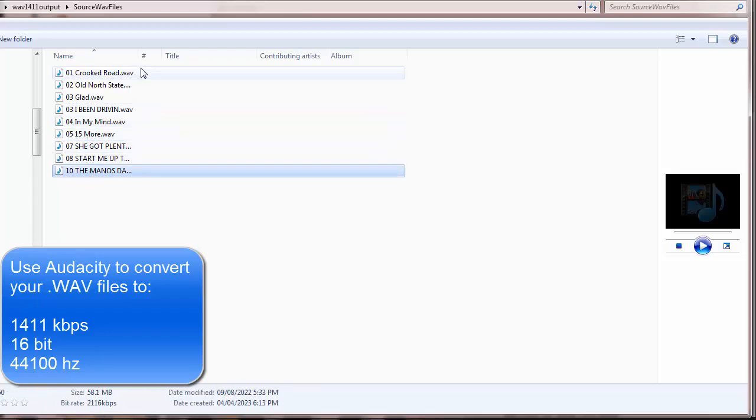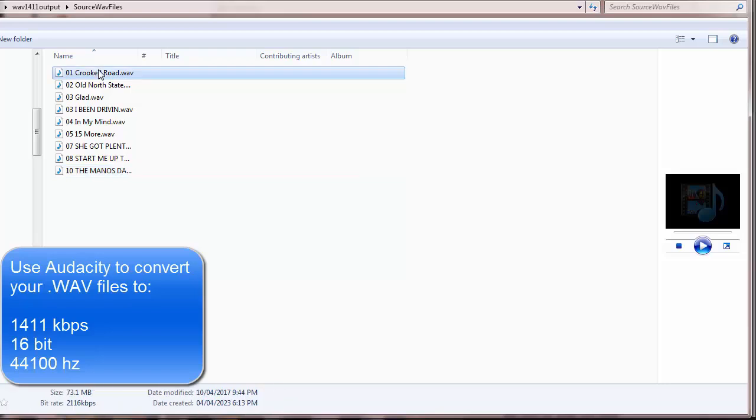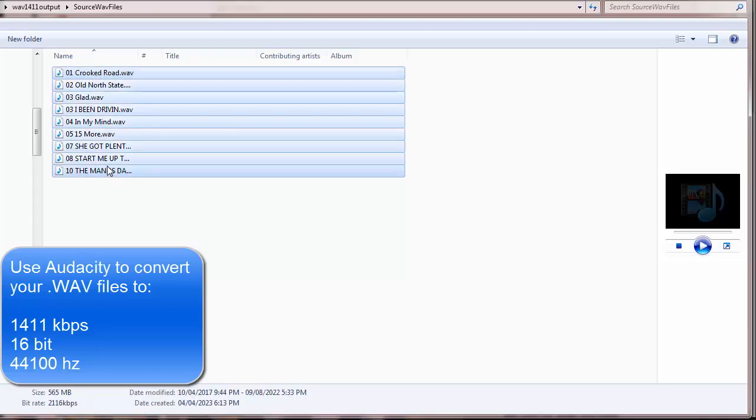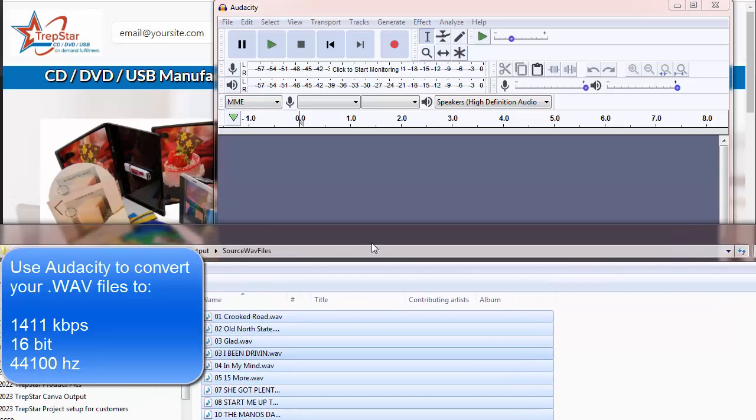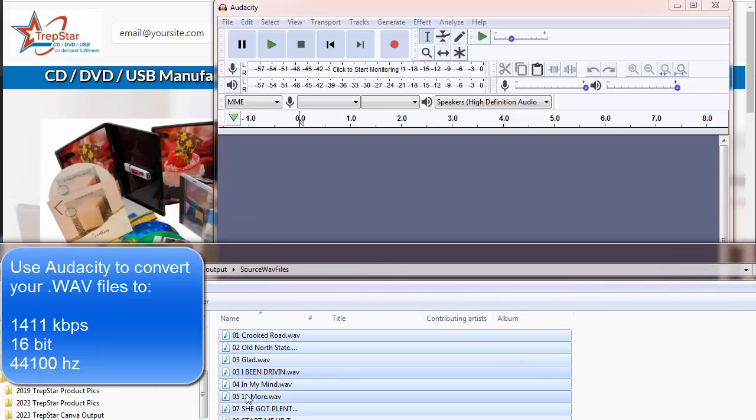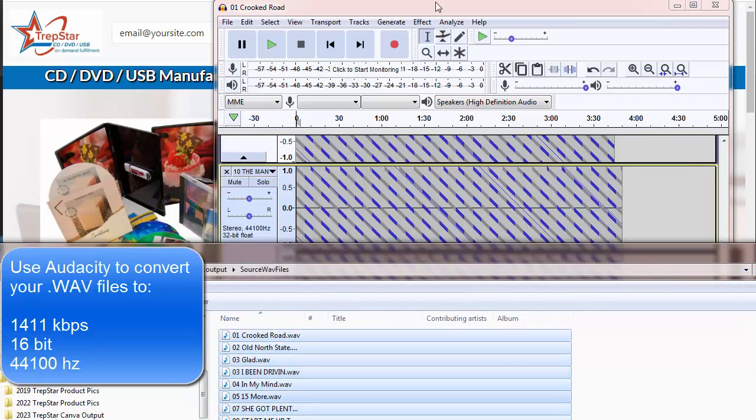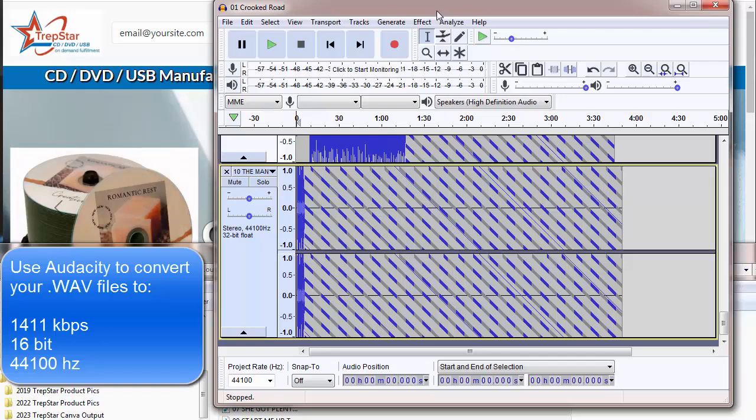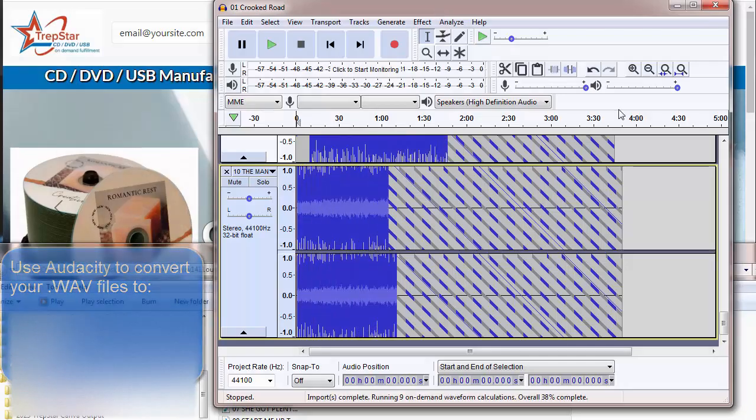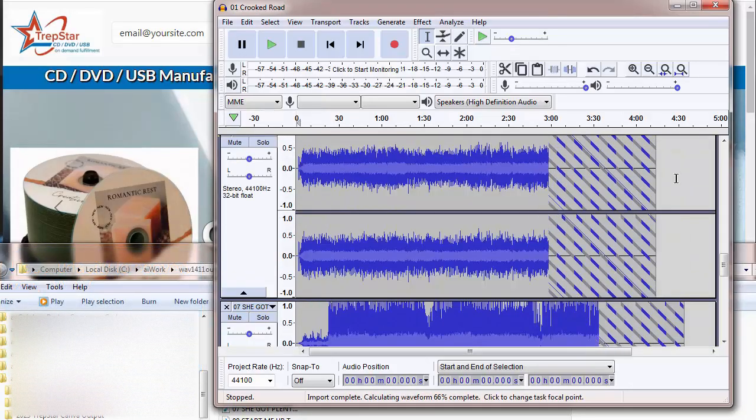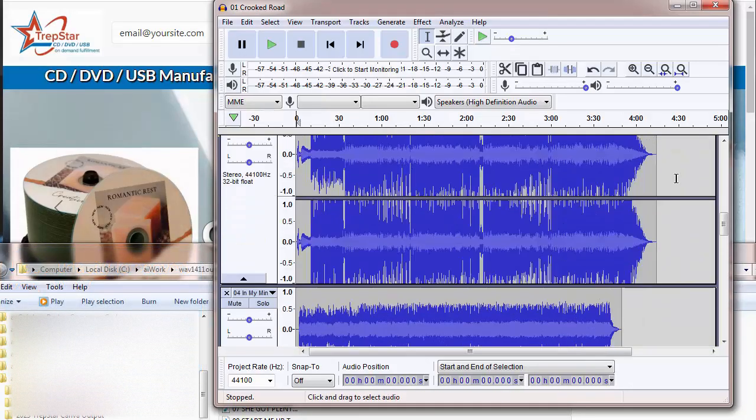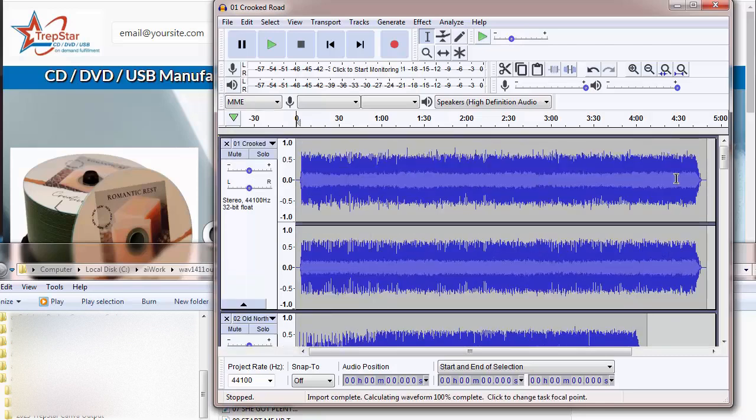So what we want to do is convert them, and how we do that is we simply select the folder and we can just drag them into Audacity here. What that will do then is import all of those WAV files.